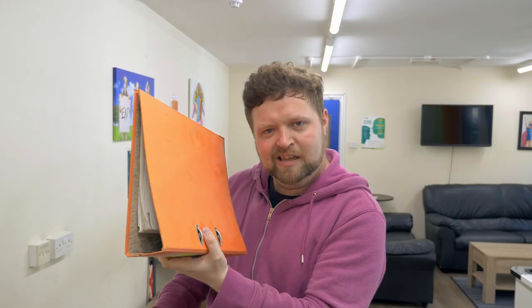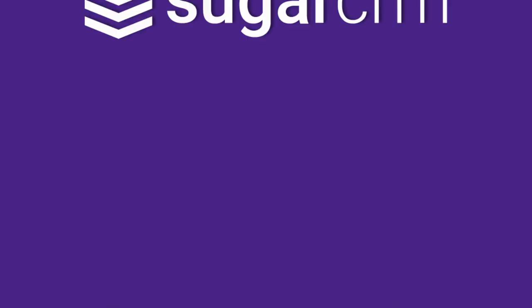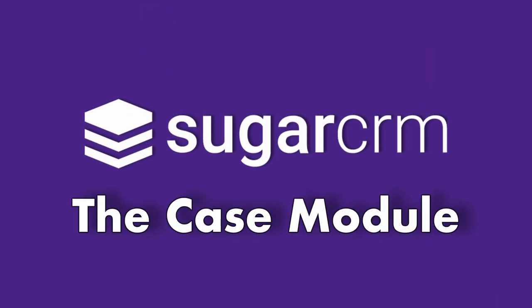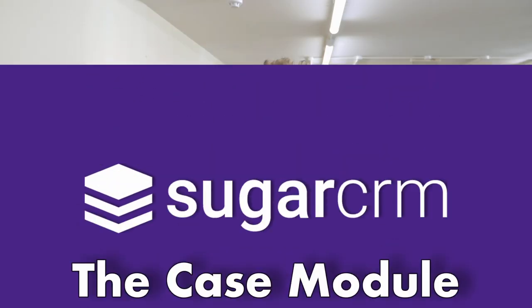Are you ready to crack the case? In this video, we'll show you what cases are in the SugarCRM system, how to create one, and why you should use them even if you're not a support company.